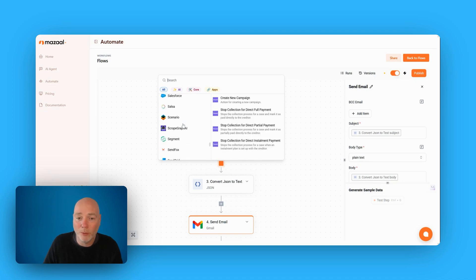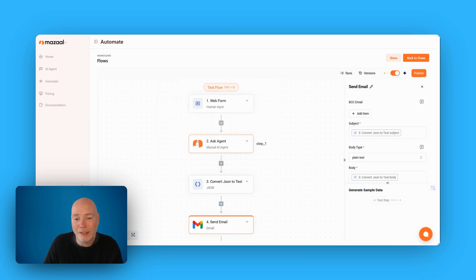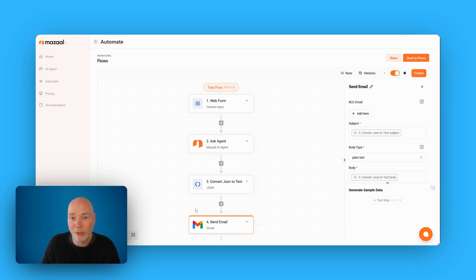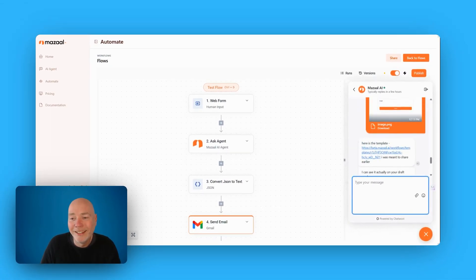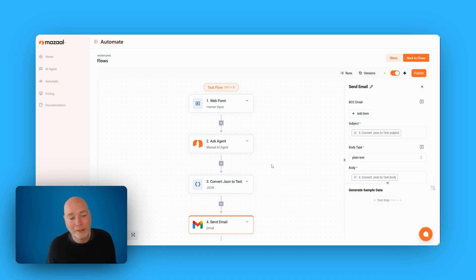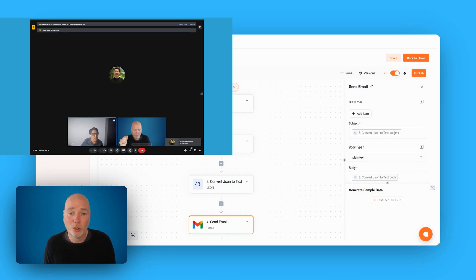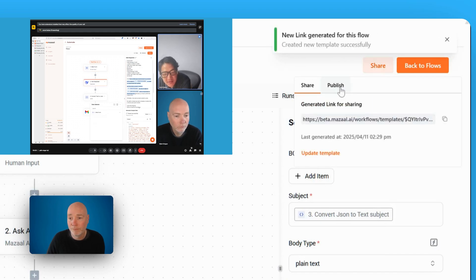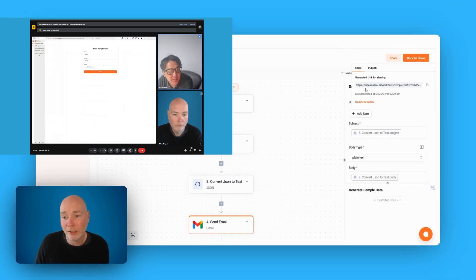What sets Maisel apart, as far as I'm aware, is the ability to have an AI agent trained up on the knowledge you want, so it can interact with the flow knowing what you know, and spit out emails, documents, or whatever you need. You can share flows as templates — it generates a link that you can share with other people or with support.